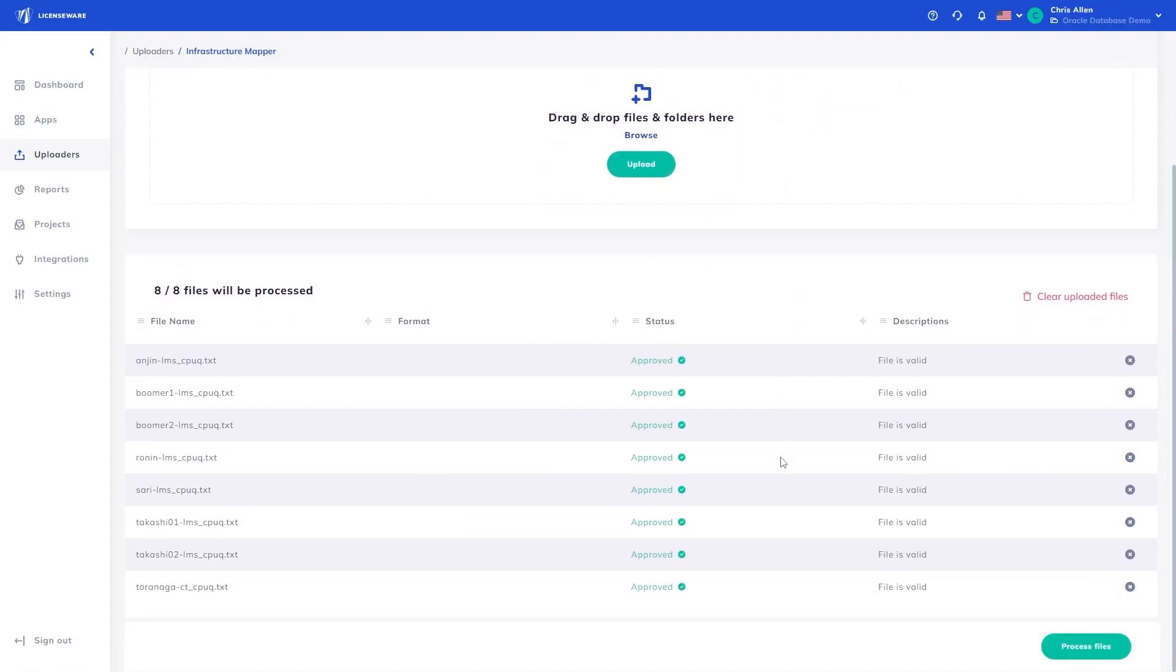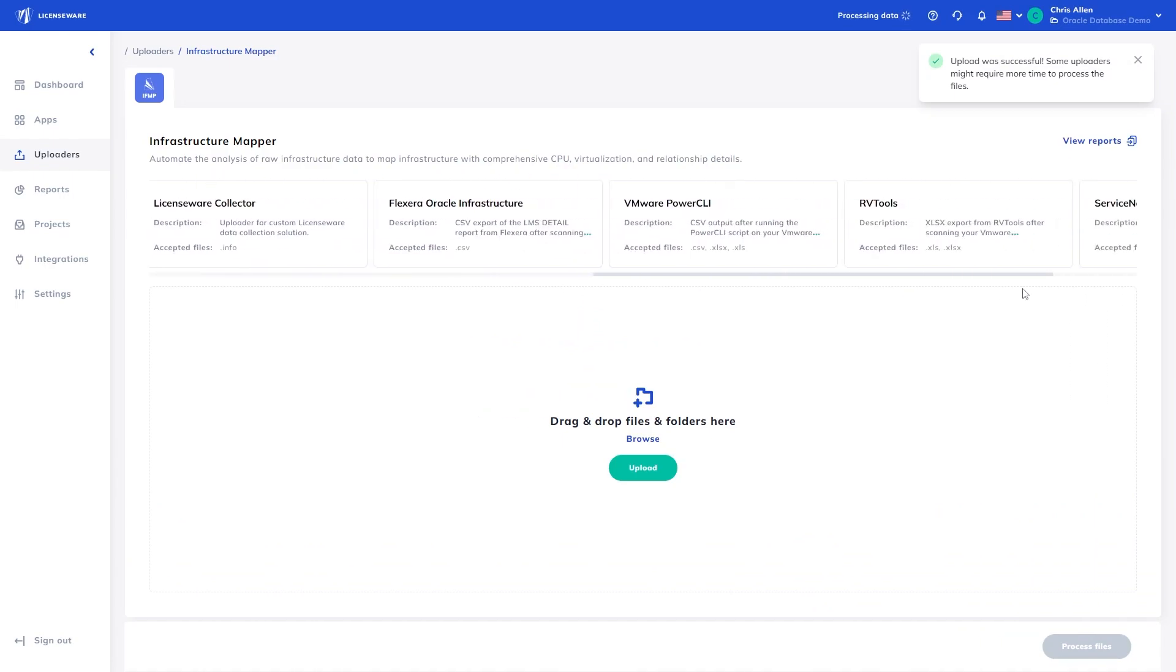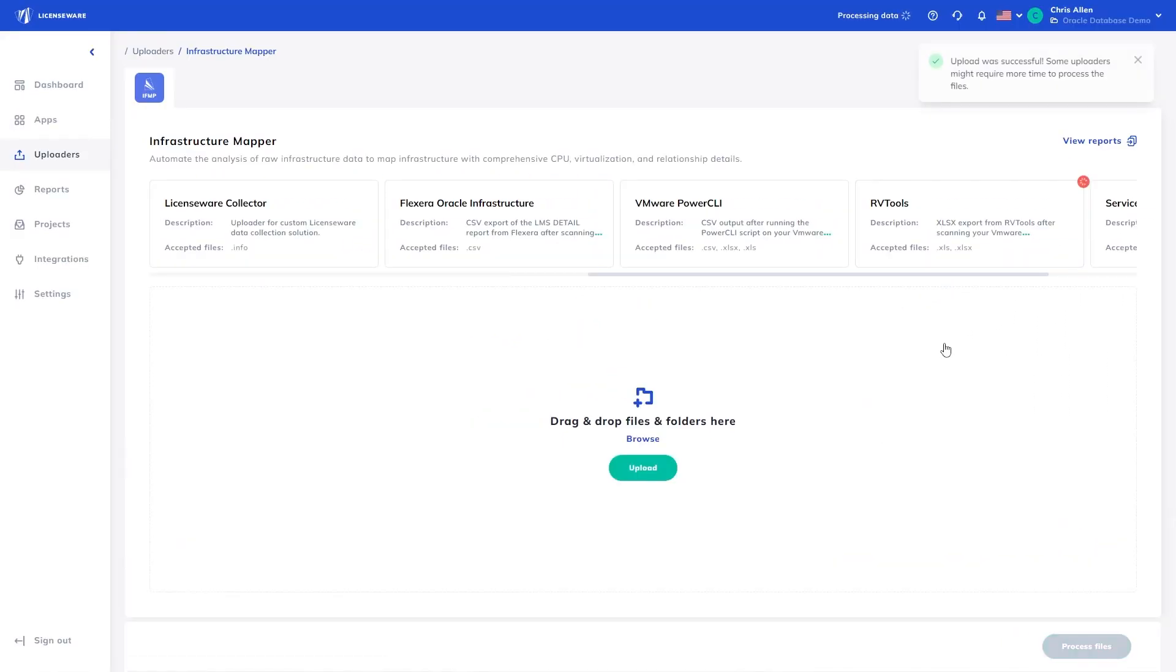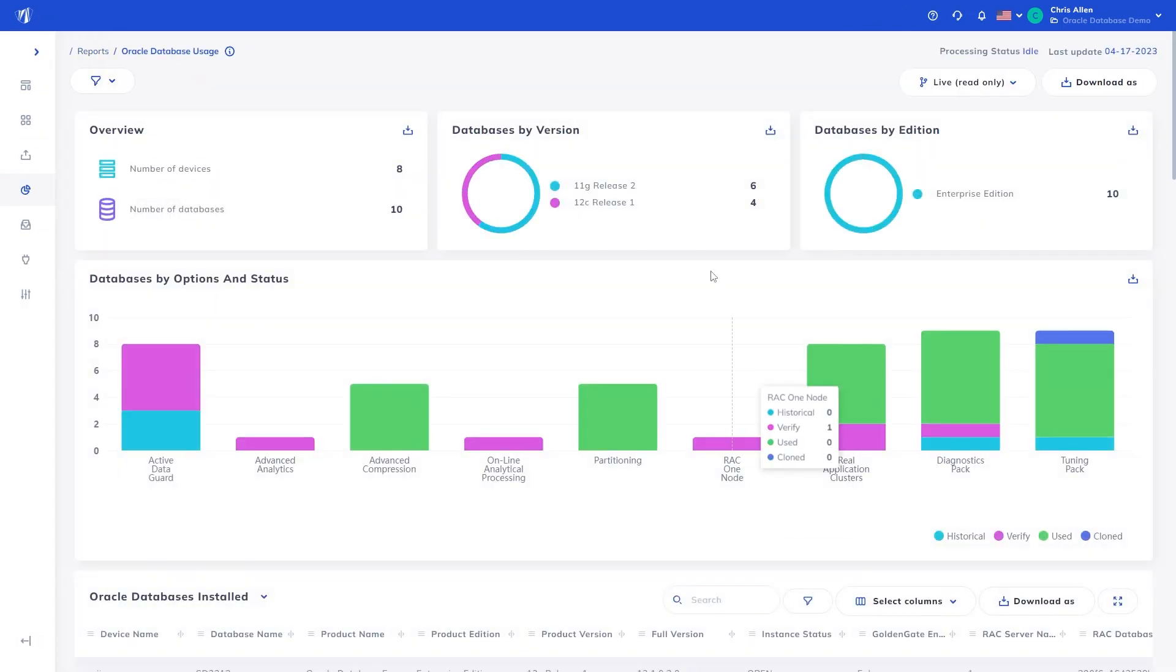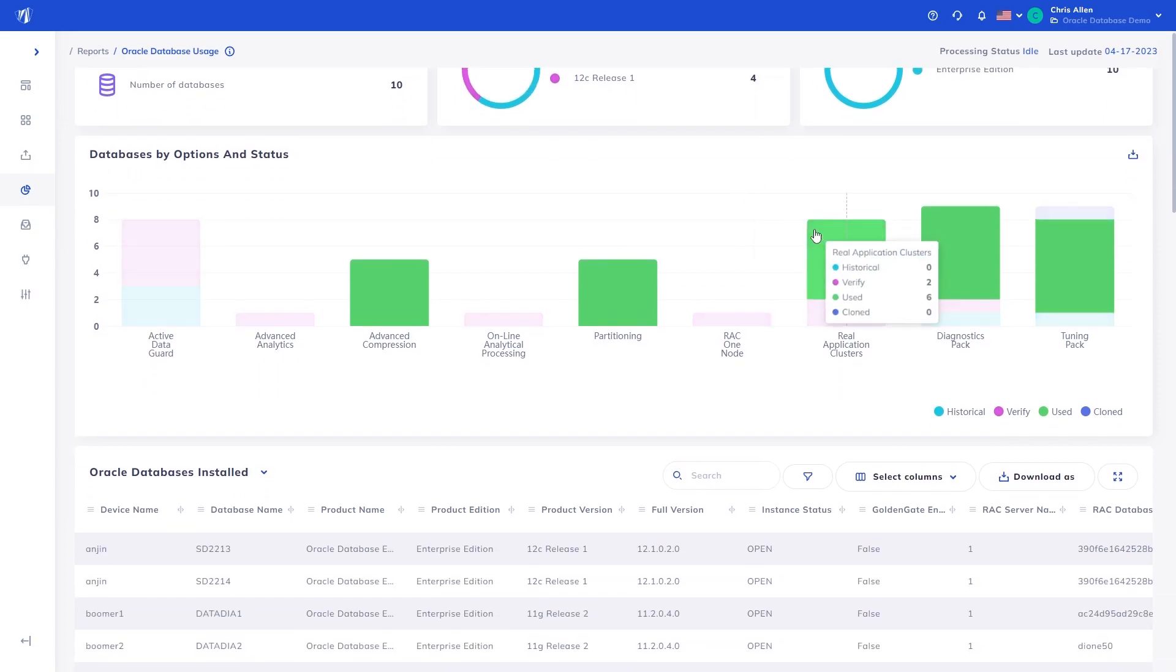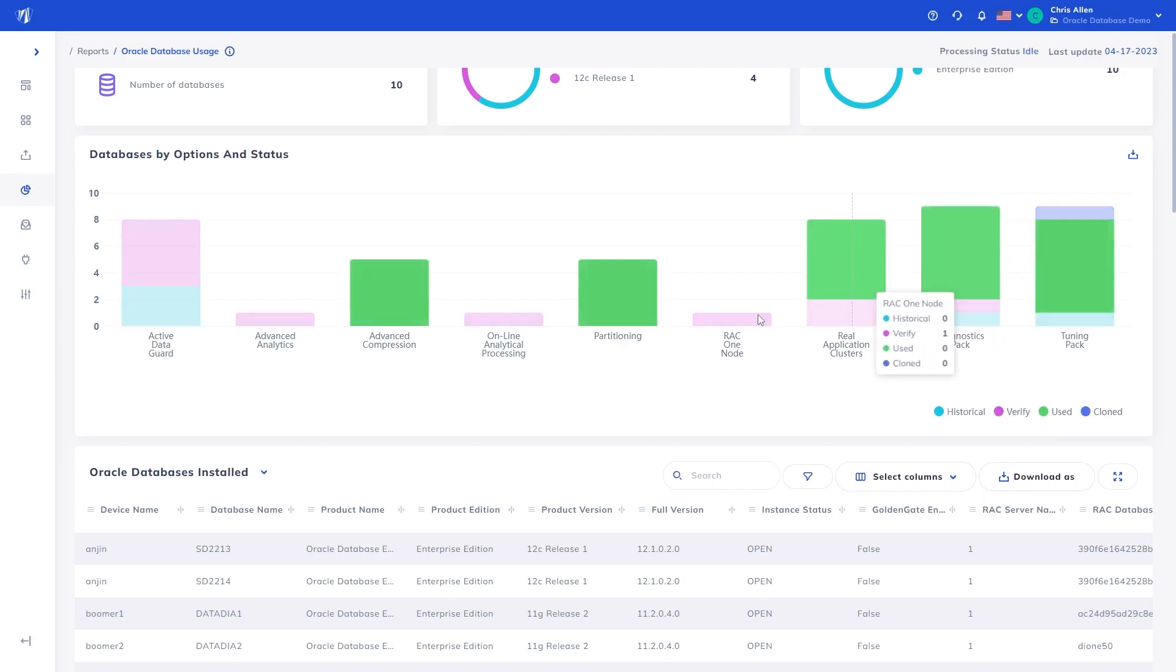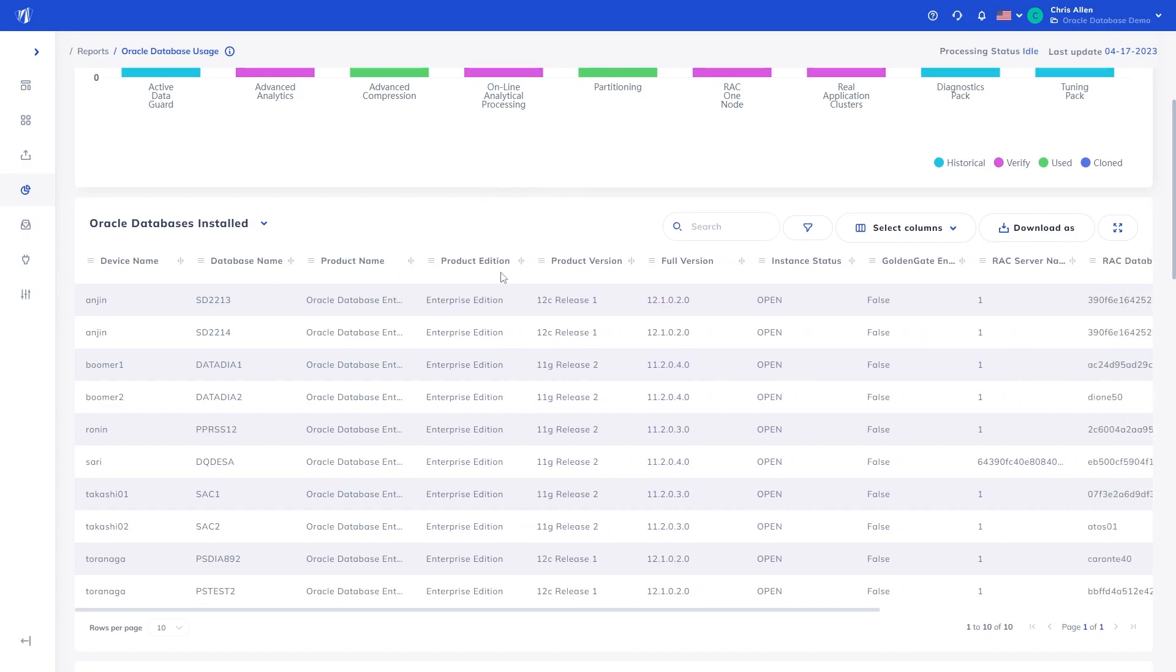Oracle licensing and data analysis is a complex and time-consuming endeavor. However, we hope this demo shows how quickly and easily you can now get an understanding of licensing requirements and usage to better manage costs and risks moving forward, using any data source in a matter of minutes. To find out more or get started, reach out via our online communication channels or to a LicenseWare representative. Thank you.